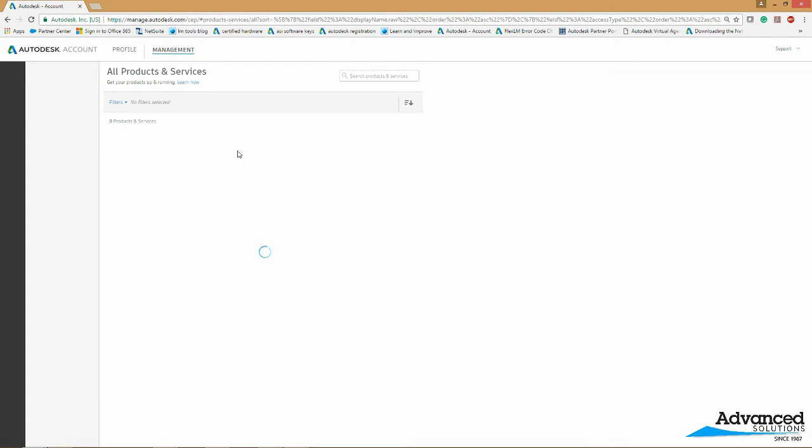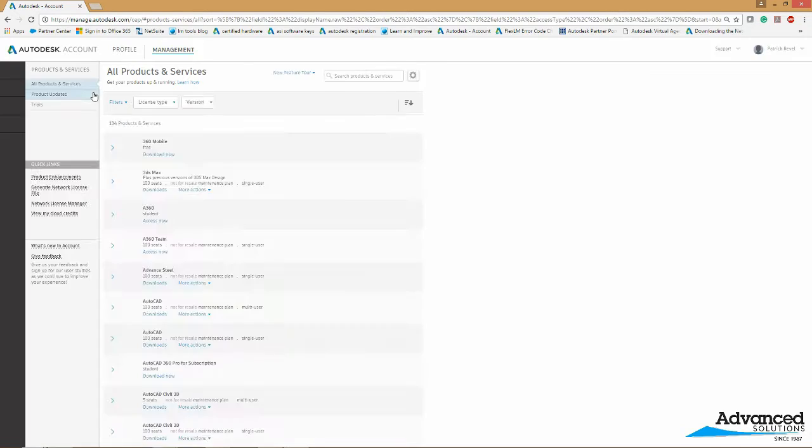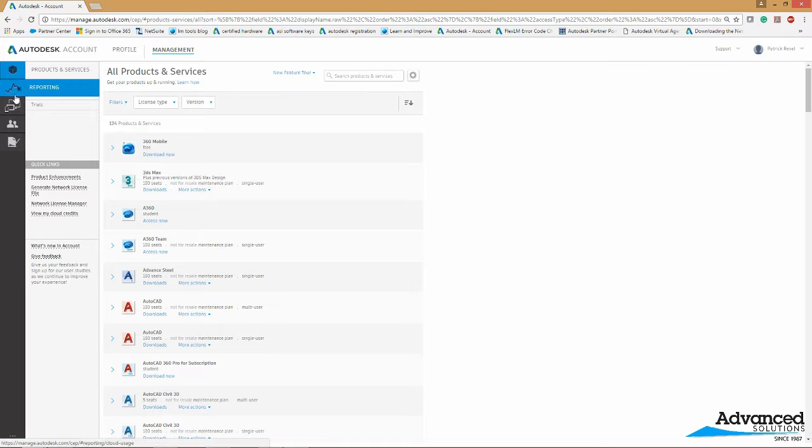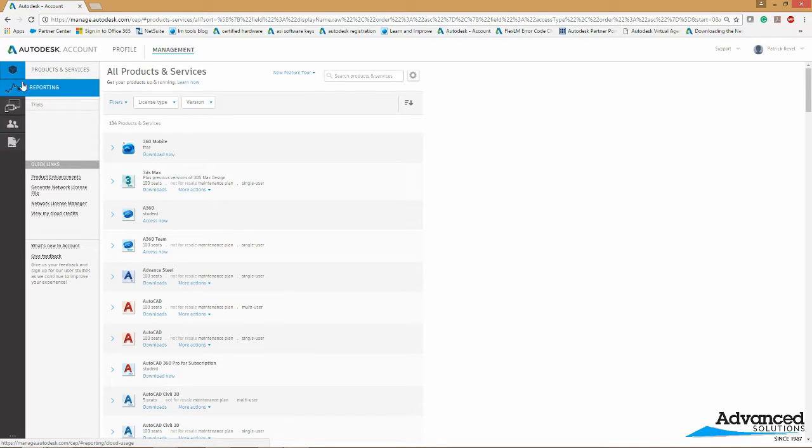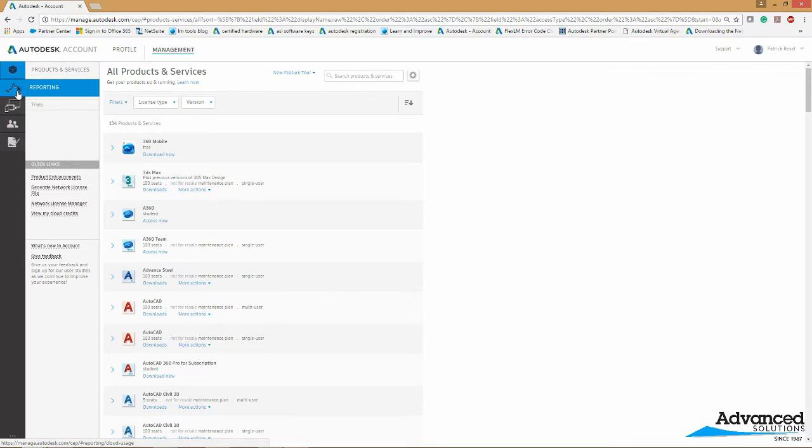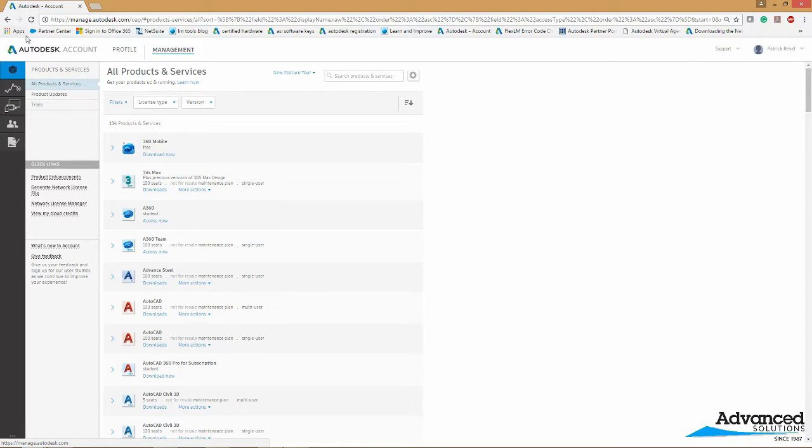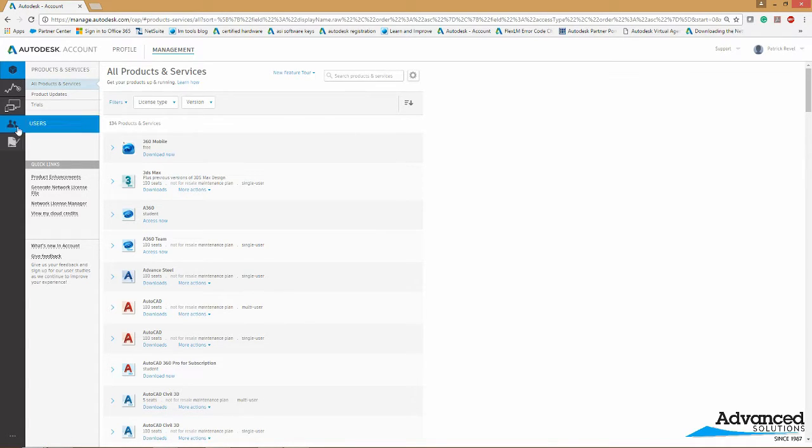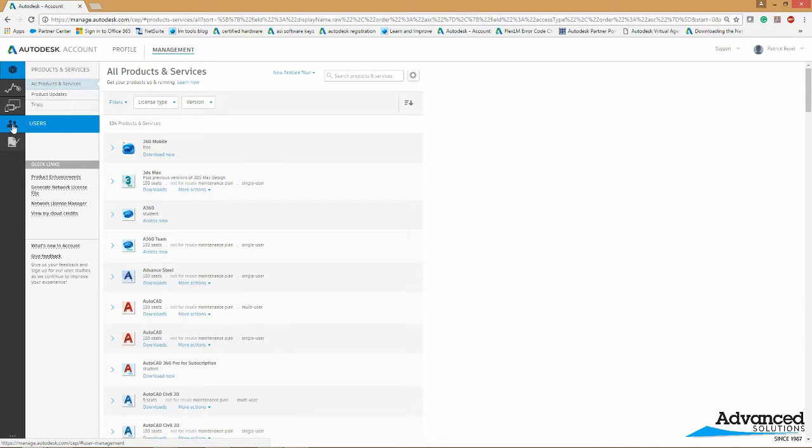Inside management, if you are the contact administrator you're going to have what I have, which is all these sidebars here. So you will have all five of these. Now if you're not contact administrator you're only going to have two of these. If you have that then you are not the contact administrator and you will need to send us an email or find your contact administrator inside your company. But if you are the contact administrator you will go to users here on the side.